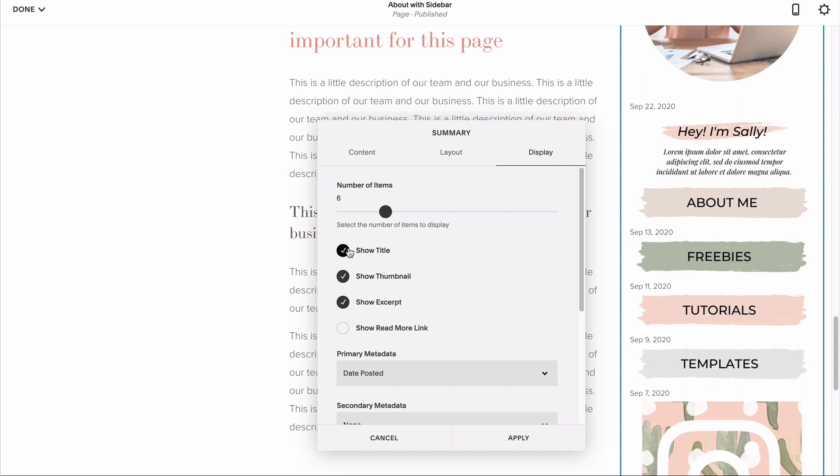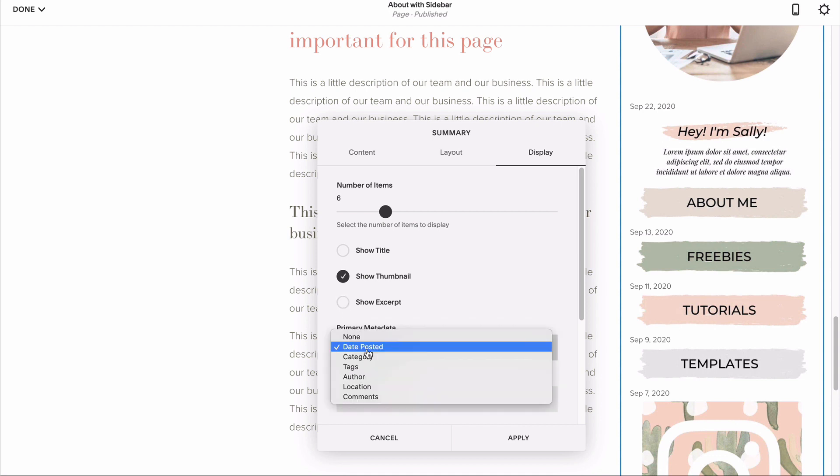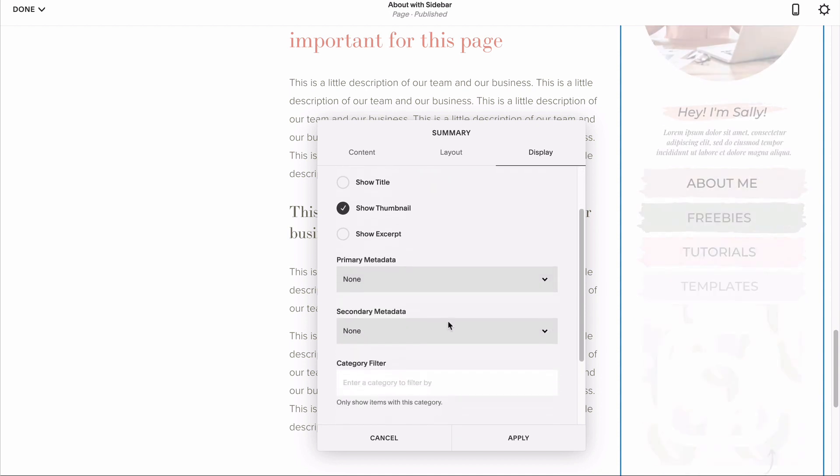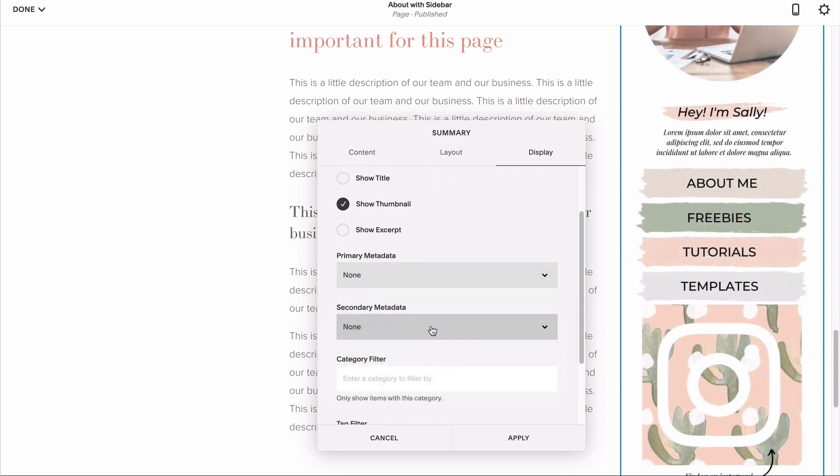Go ahead and check all but your thumbnail to be displayed. Then, make sure your primary and secondary metadata are both set to none. This is what hides things like the name of the author, date, tags, categories, etc.